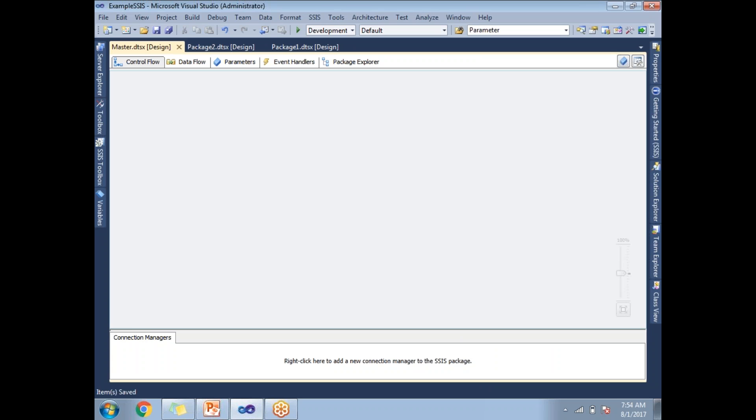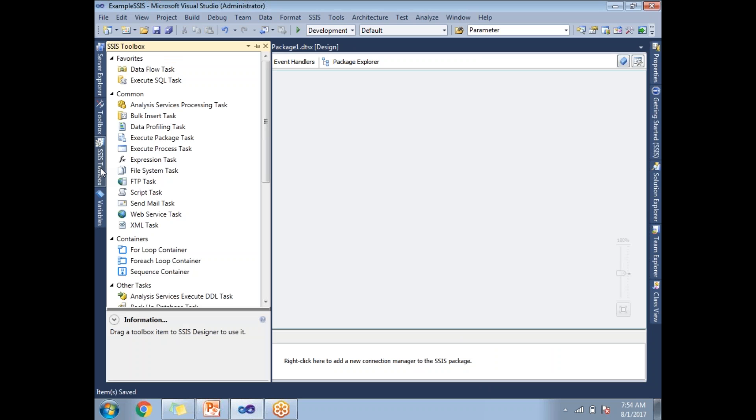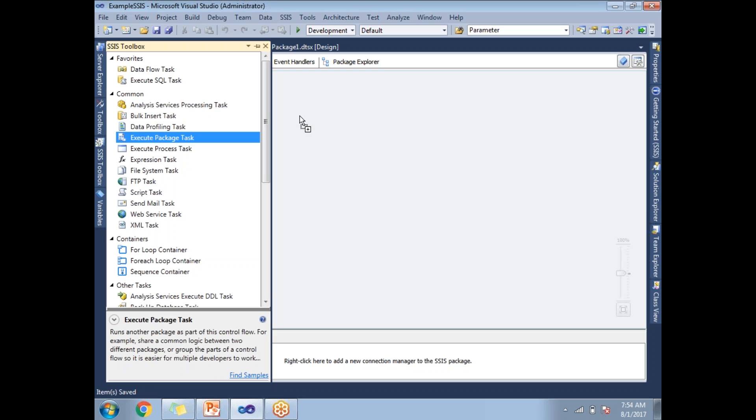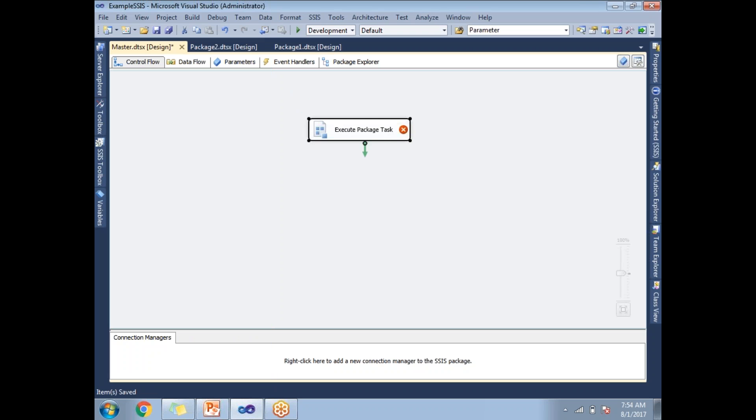So how to run? In SSIS toolbox we have an Execute Package Task. This will help us to call one package from another package.